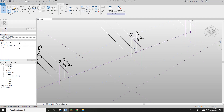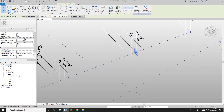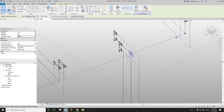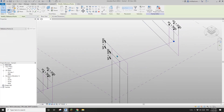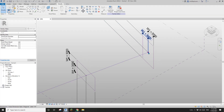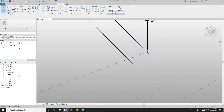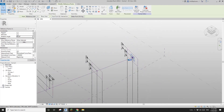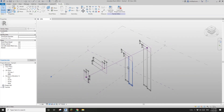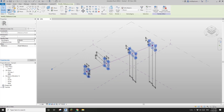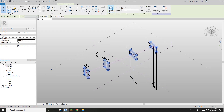Now let's twist this profile. Select this point, type in 90 degrees. When you select, there are actually two points here, so just pick this one — the one with the rotation angle parameter. Set it to 90 degrees.